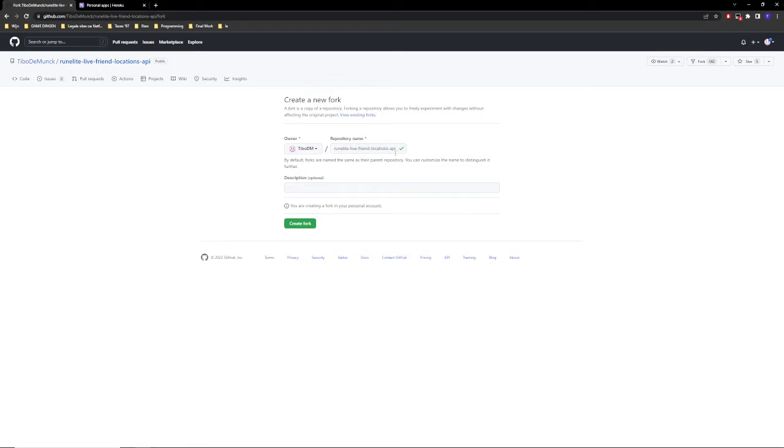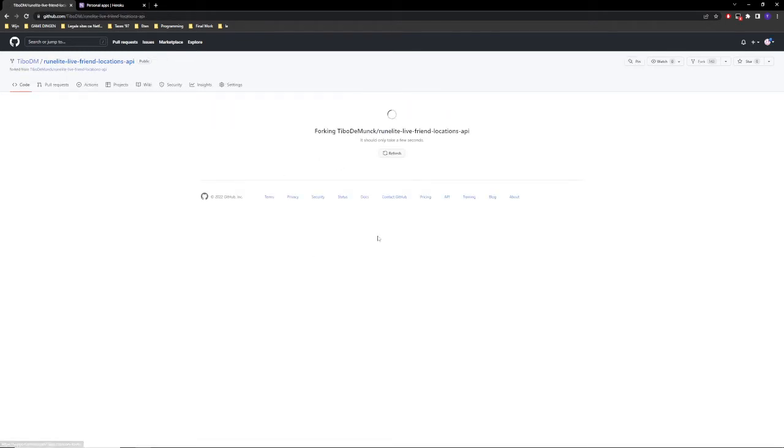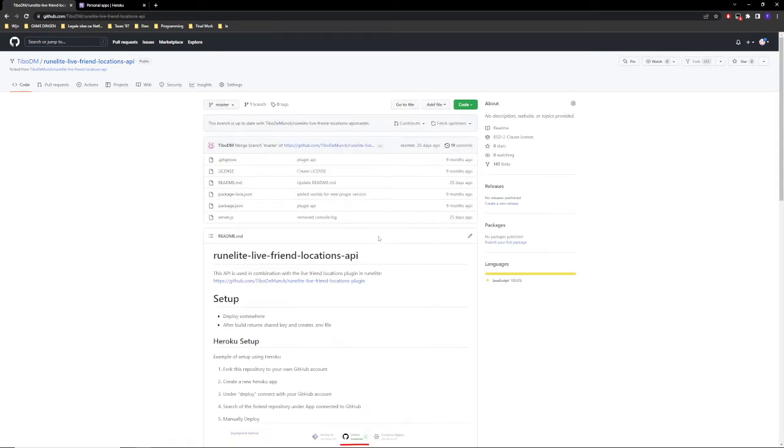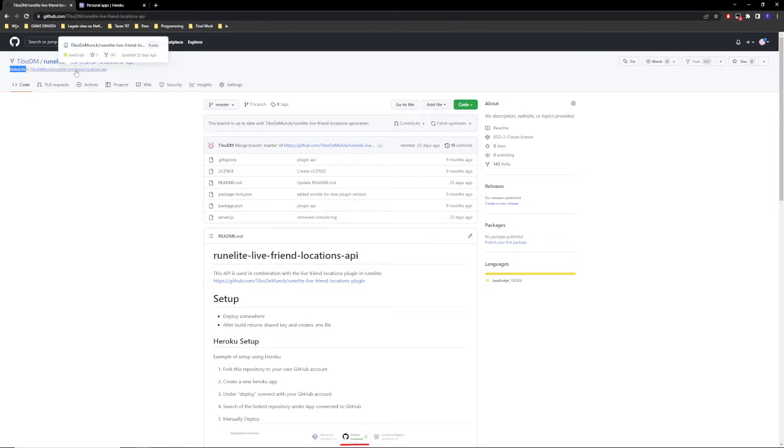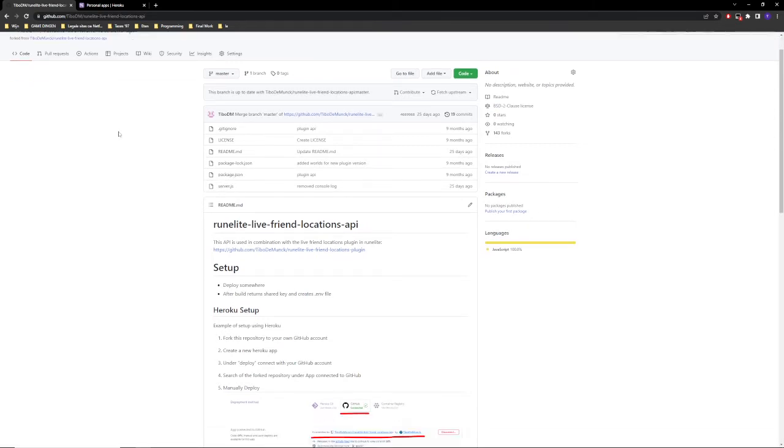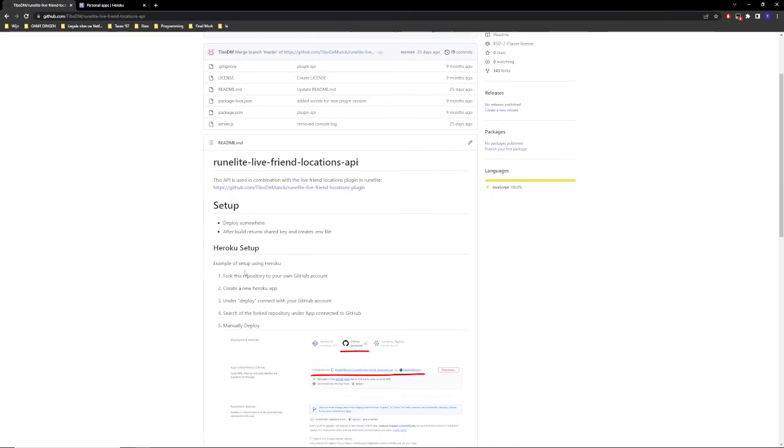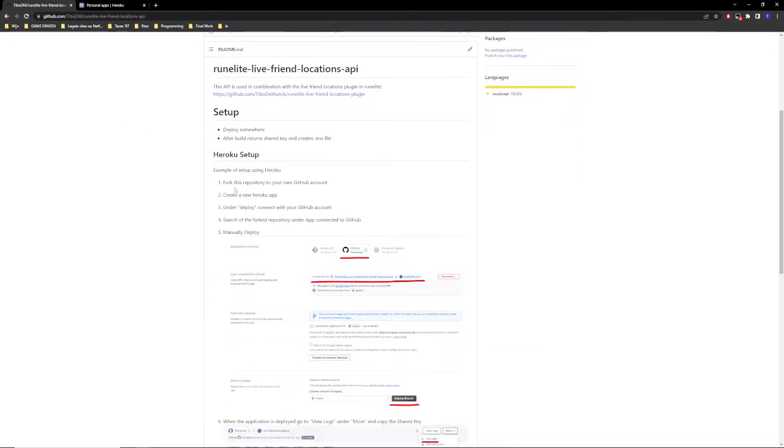It really doesn't matter what you name it, it could be the same. So you're going to create a fork, and basically what this does is just create a copy of the code that I've provided. Right now you are in the fork and you can see it's forked from here. Let's go over to step 2.